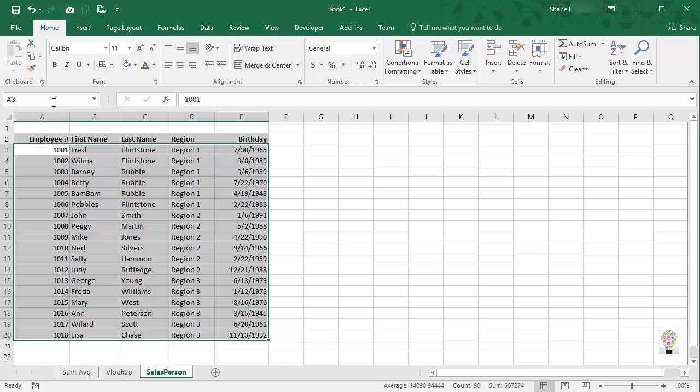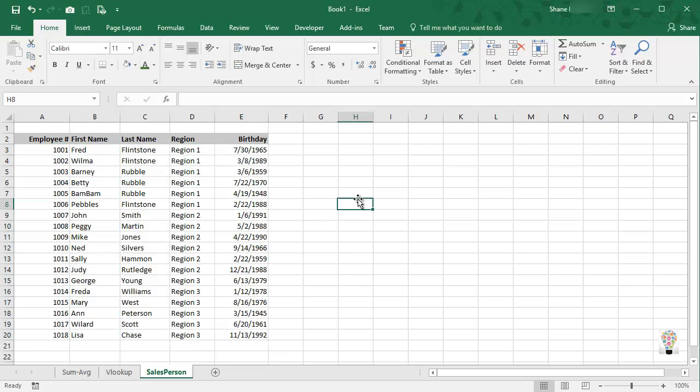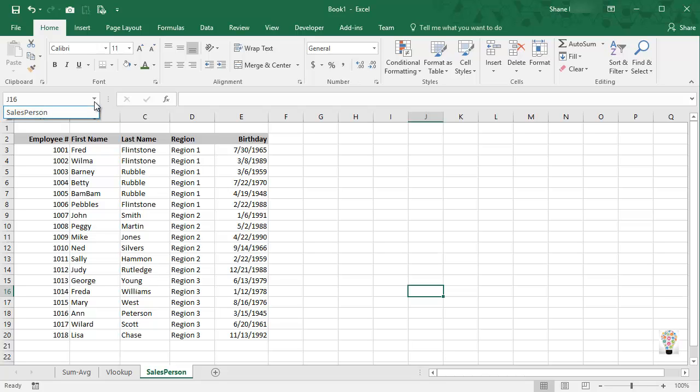And now I want to create a named range. And to do that, I can simply come up to this box up here, this is called the name box, and I can just select this and type in, we'll call this salesperson, press enter, and now I've named this range.